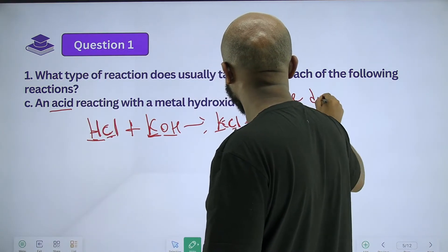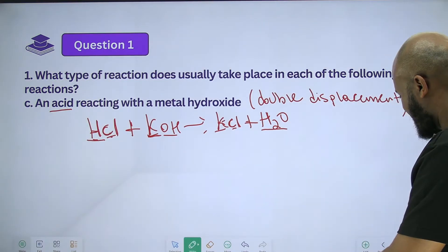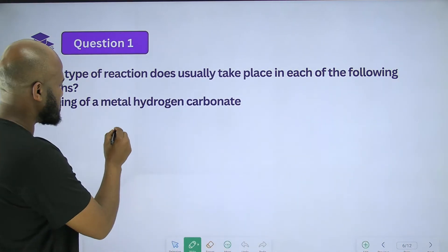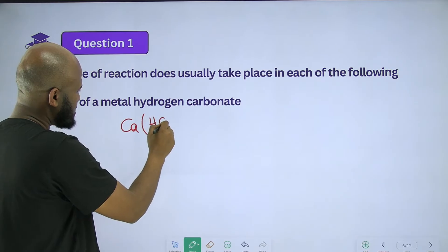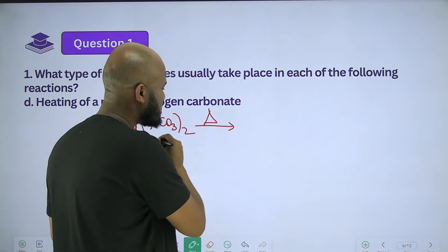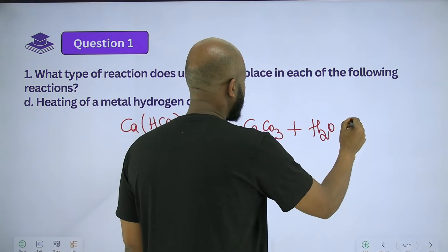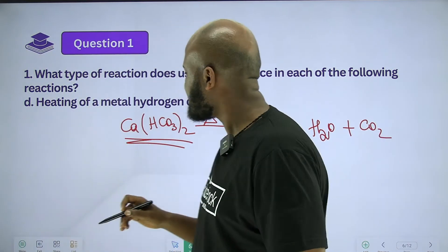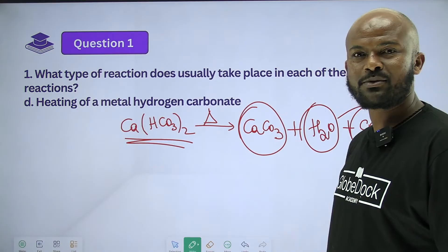Another one: heating a metal hydrogen carbonate. Metal calcium hydrogen carbonate — CaHCO₃ — when heated gives calcium carbonate plus water plus carbon dioxide. A compound produces pure substances, so this is a decomposition reaction.